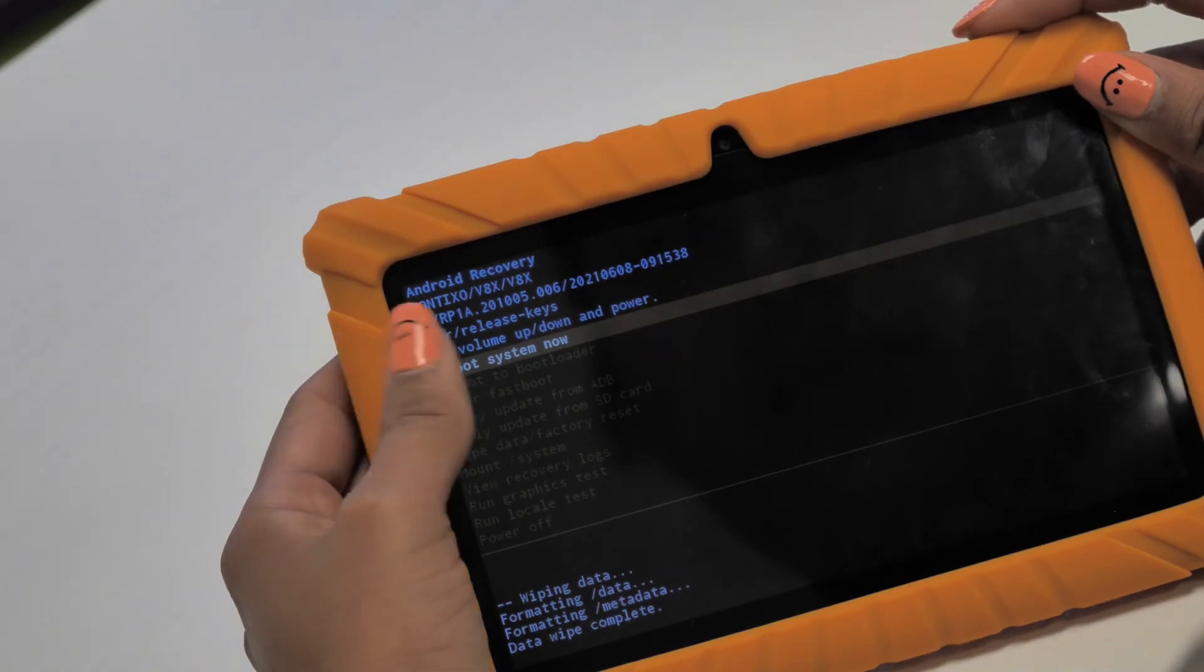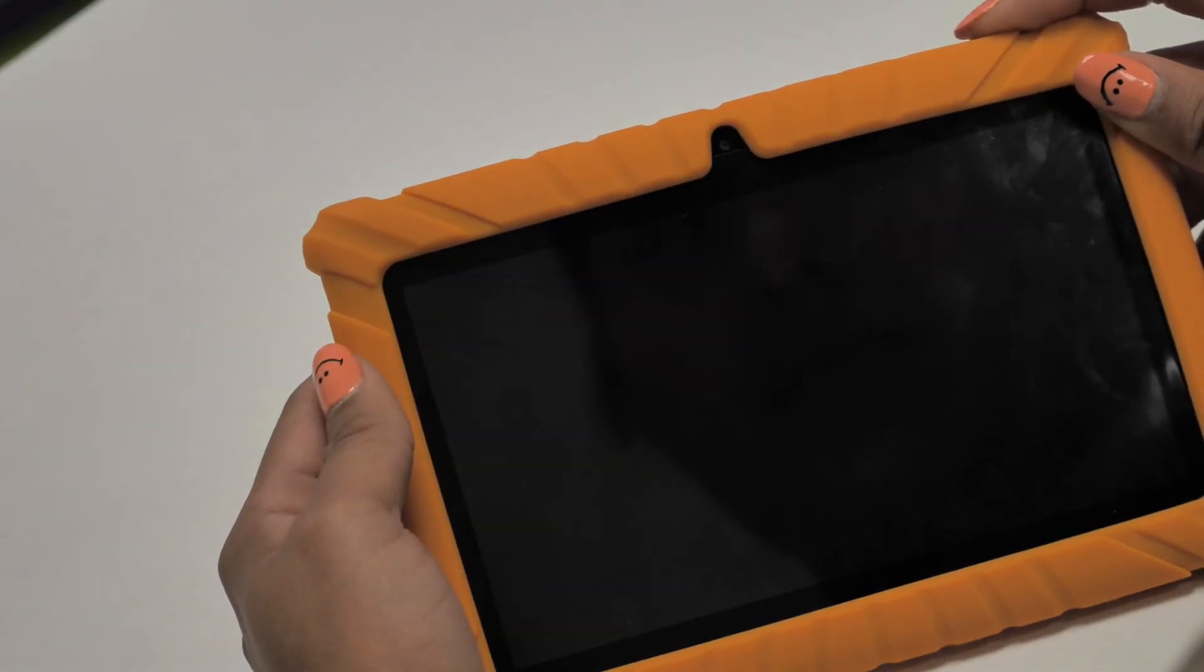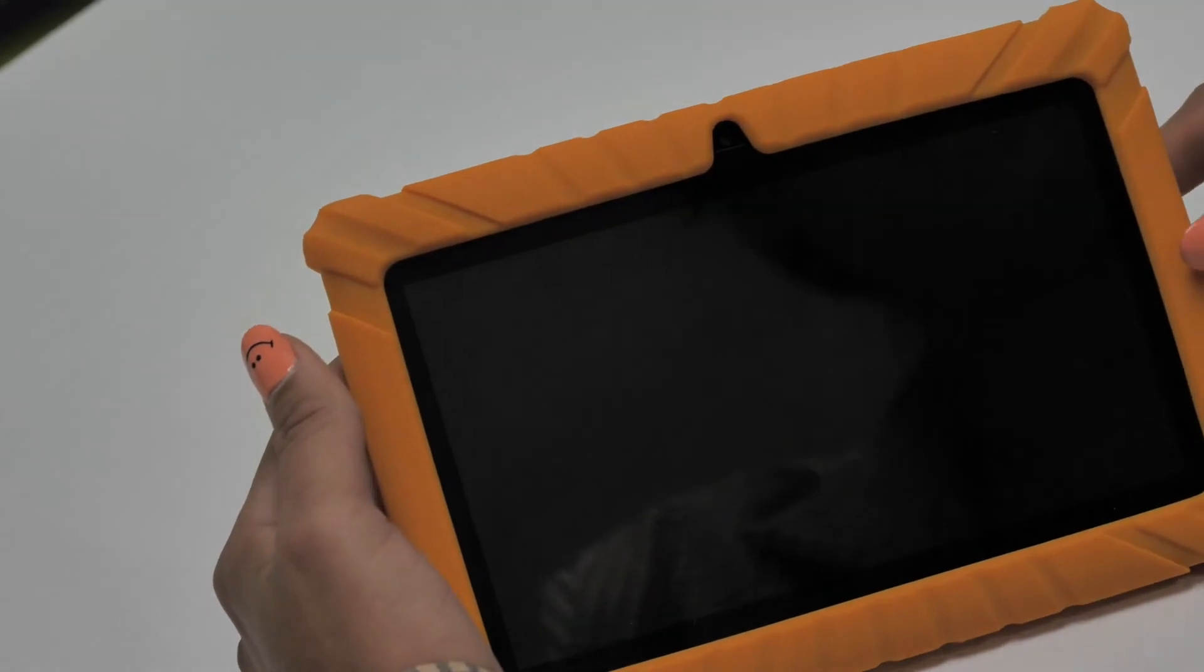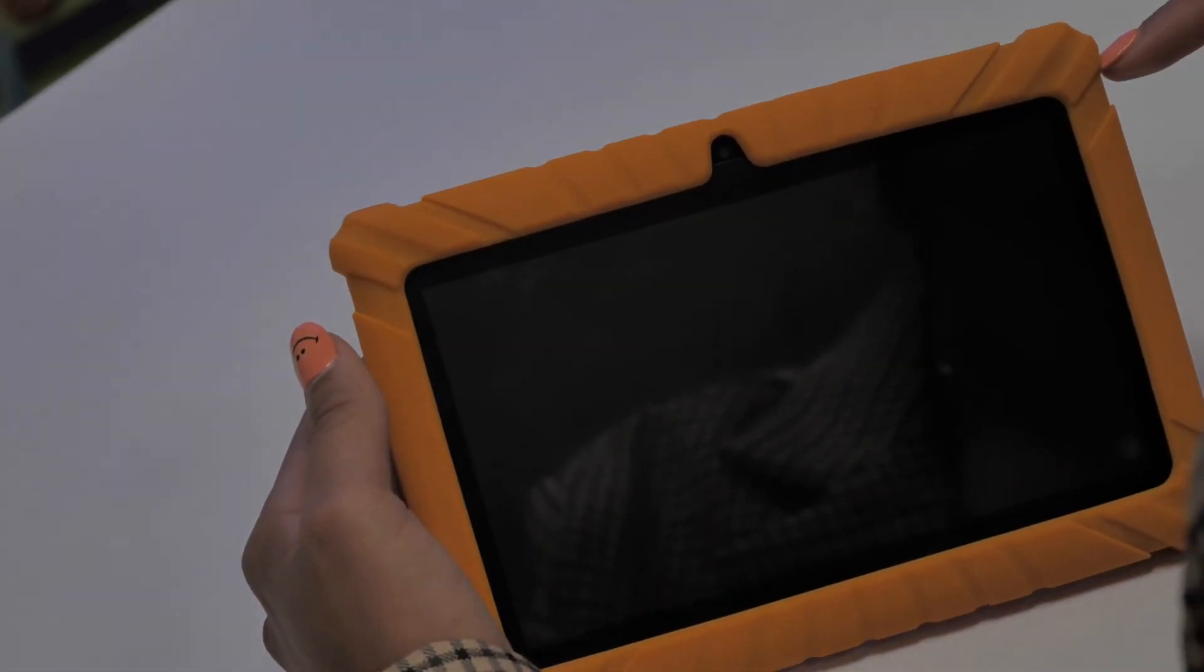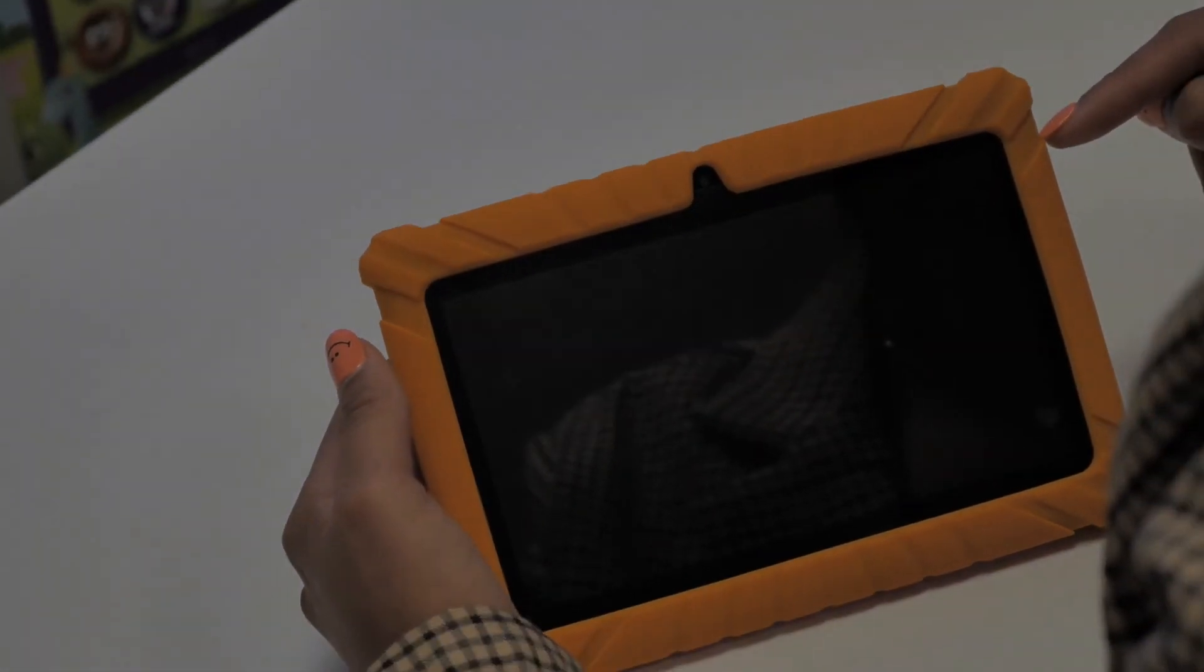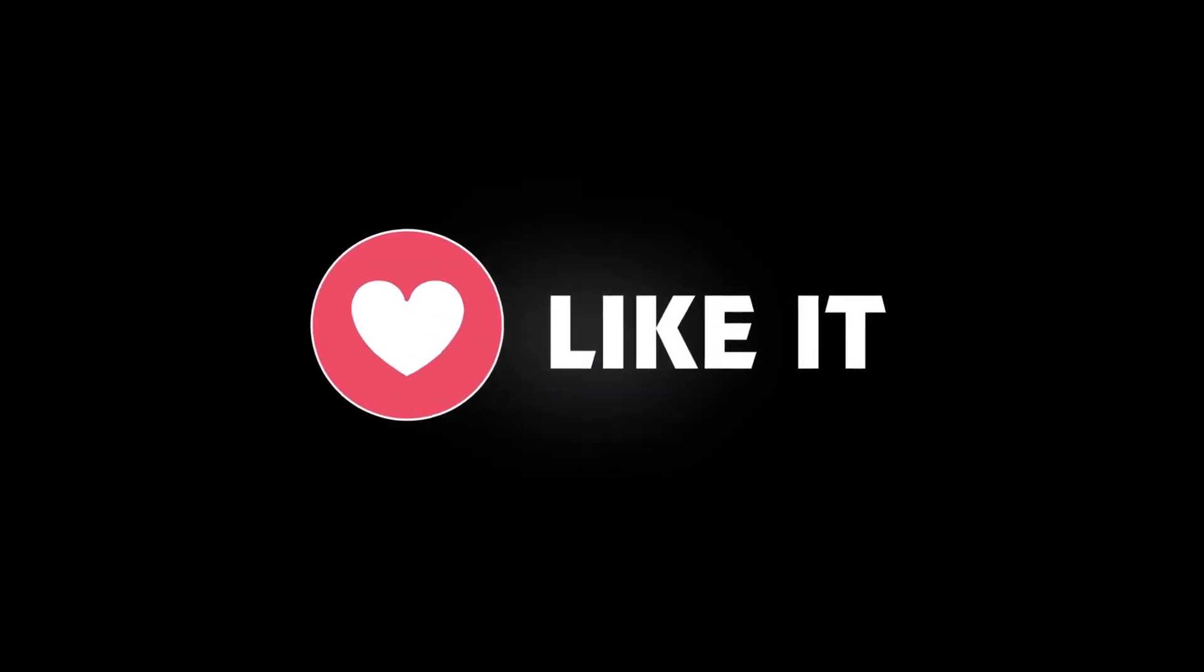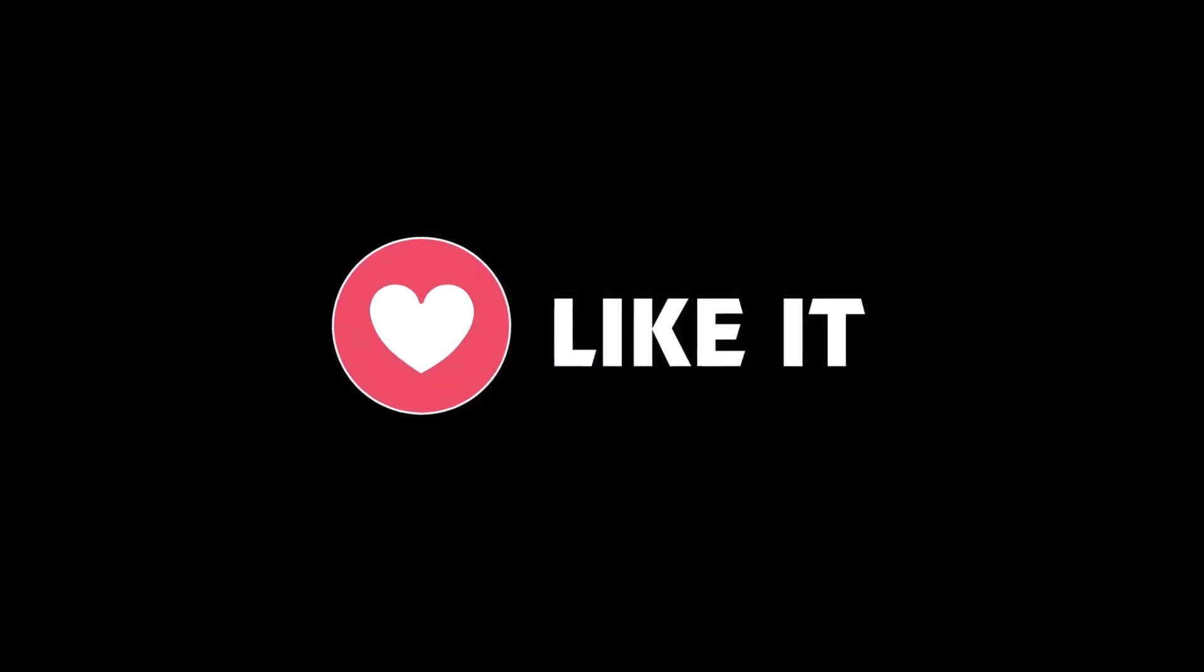If you're experiencing any issues with your kid's tablet, these tips will help you. I hope you found the video to be helpful. If you did, give it a like. If you have any other questions, leave them in the comments below and we'll do our best to help. And be sure to subscribe to our channel for more tech tips from your friends here at Contixo. See you soon!